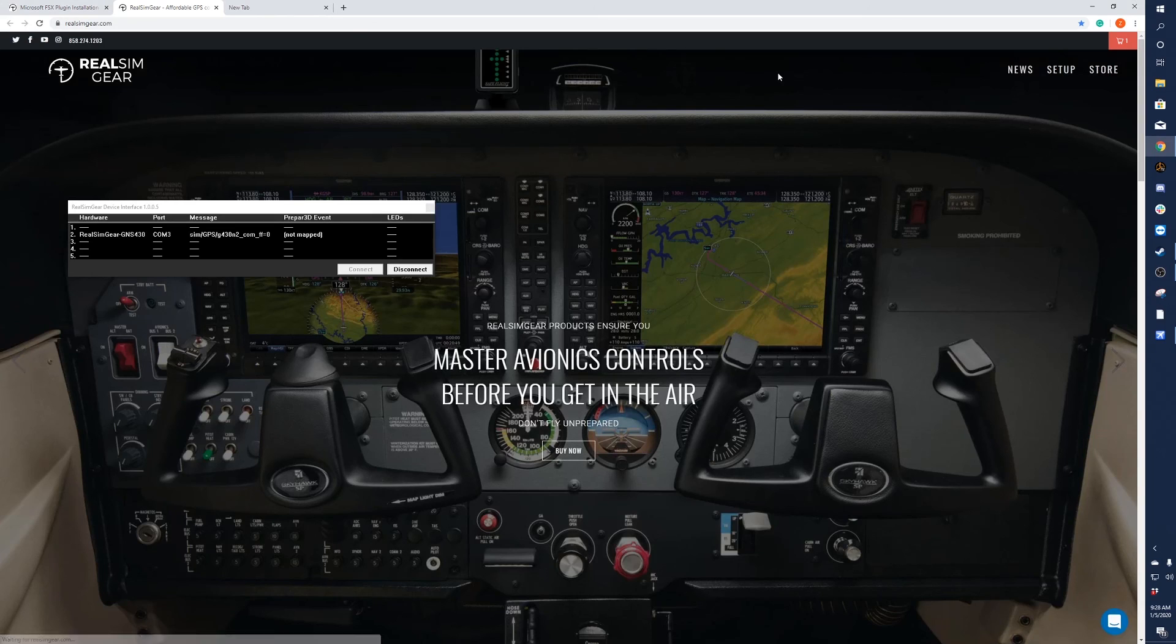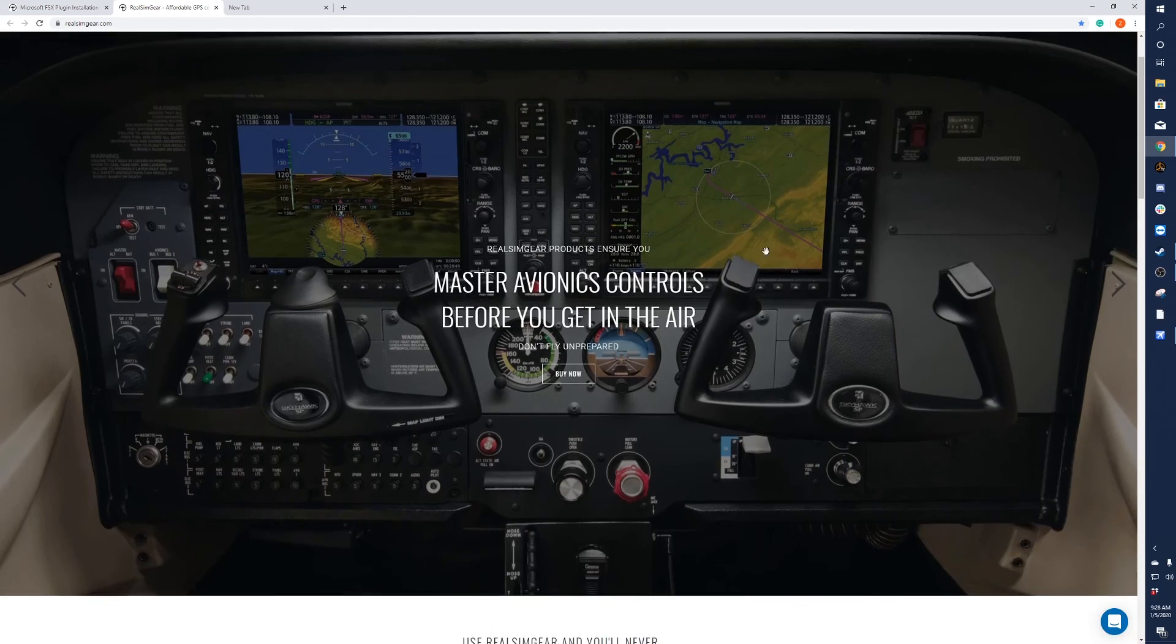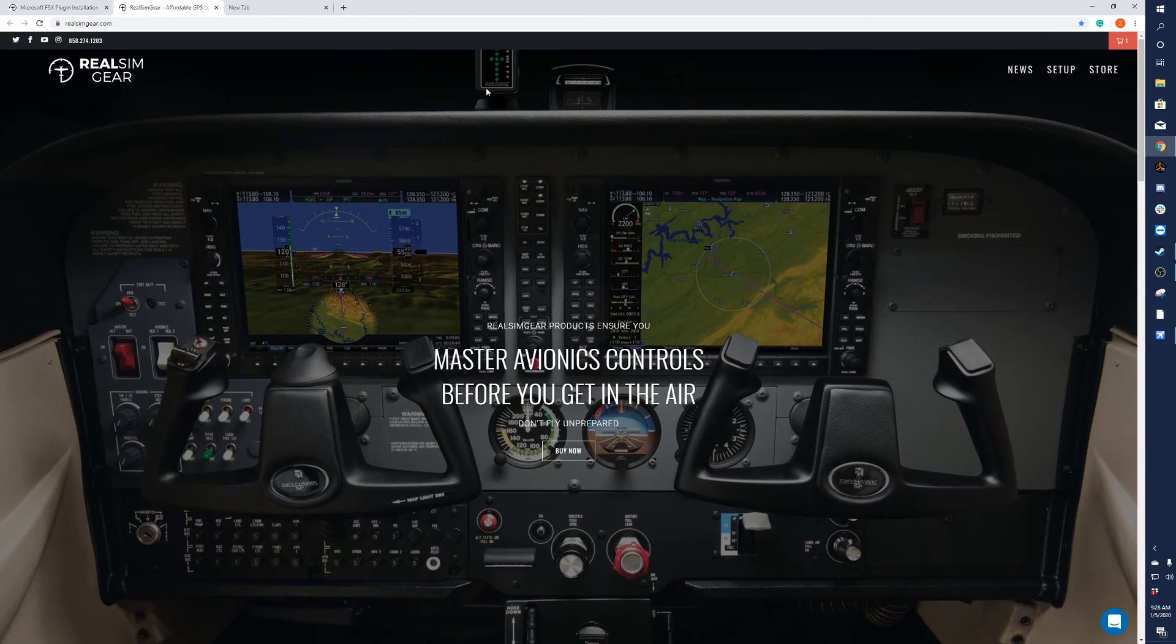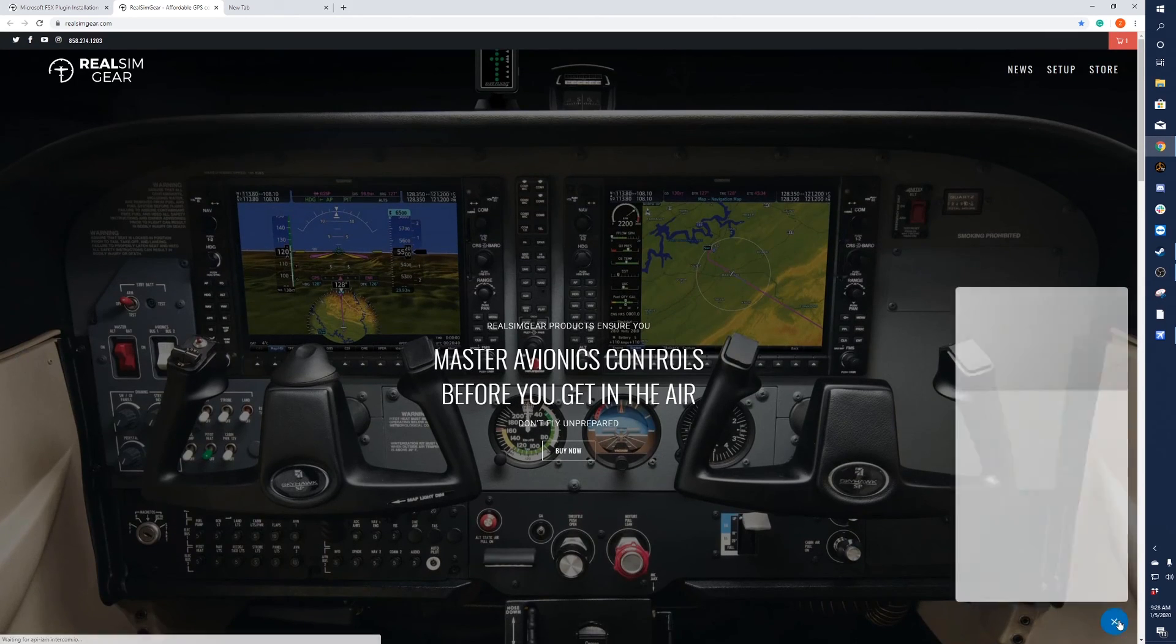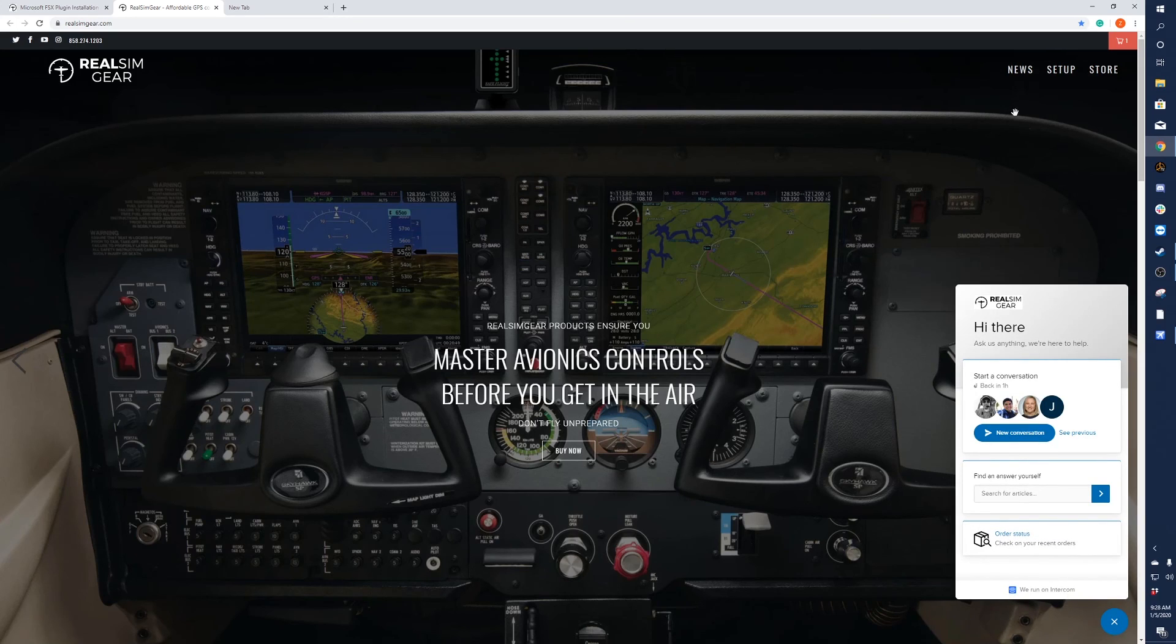As always, if you have any questions with the setup process, feel free to go to our website and contact us at the bottom right. One of us will get back to you. Thank you and happy flight simming.